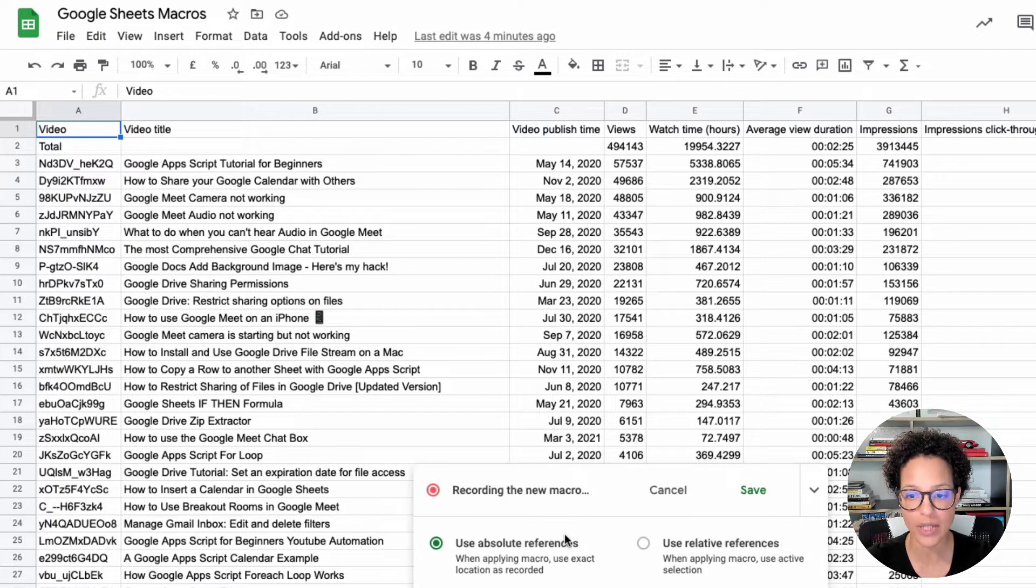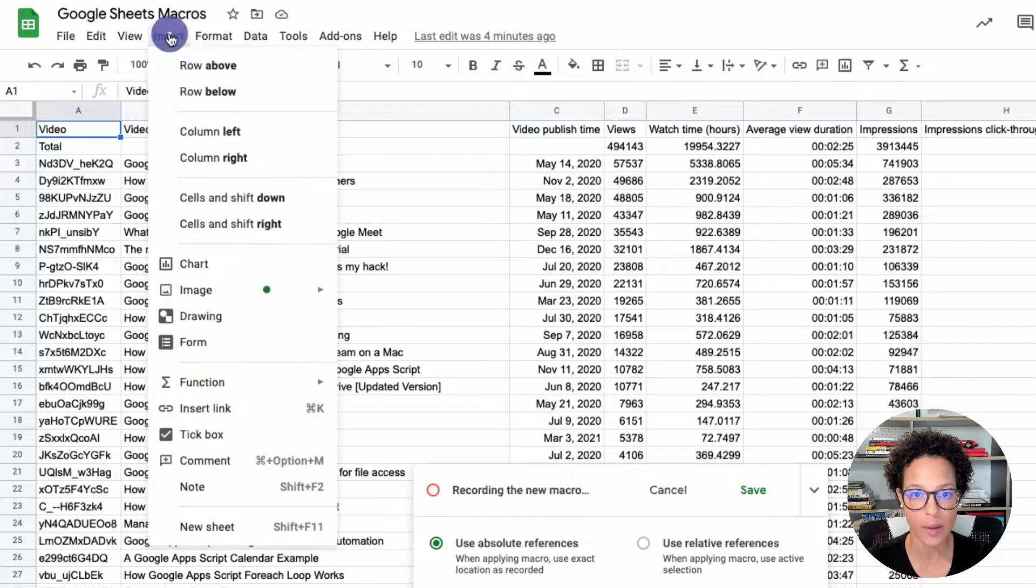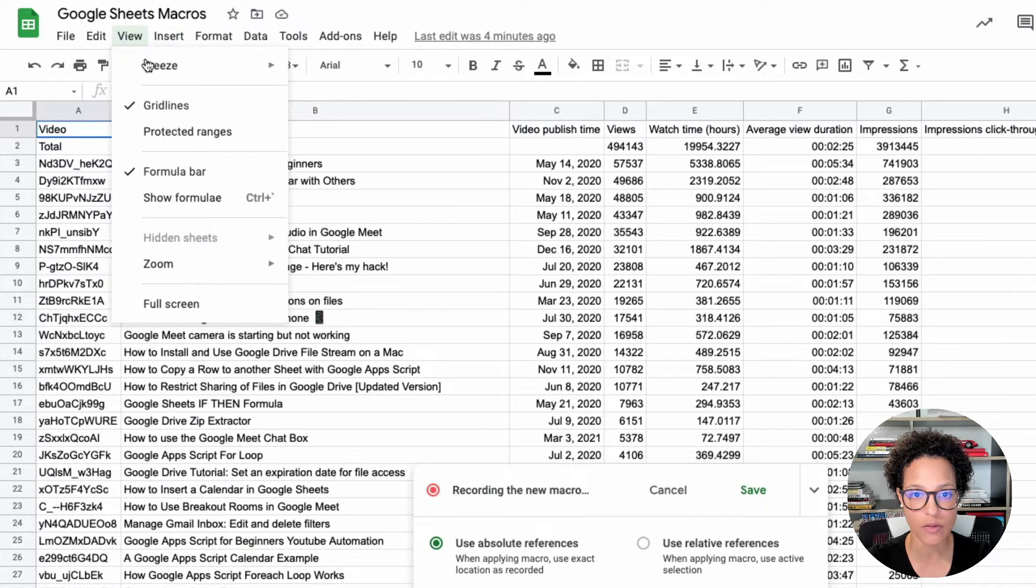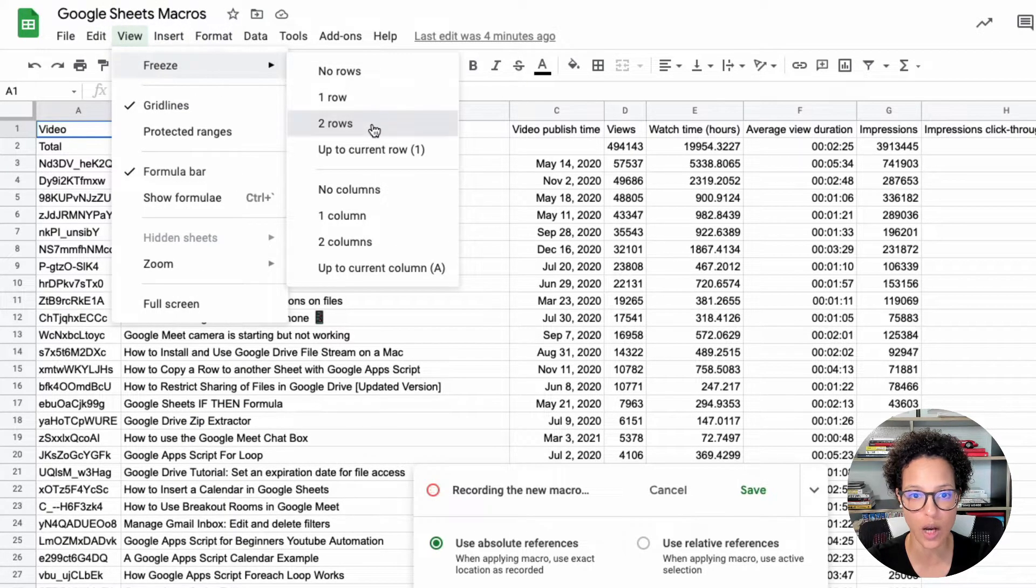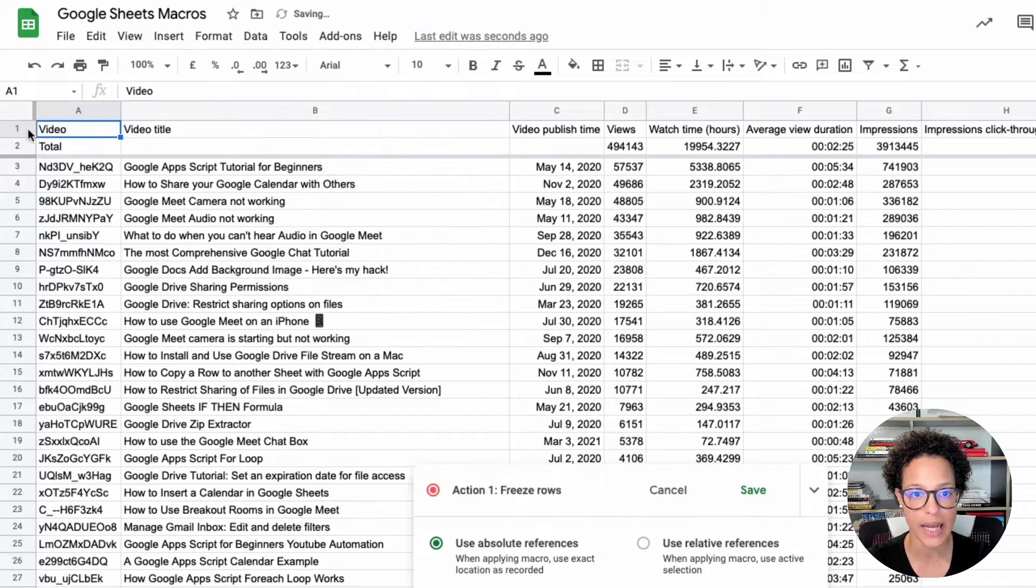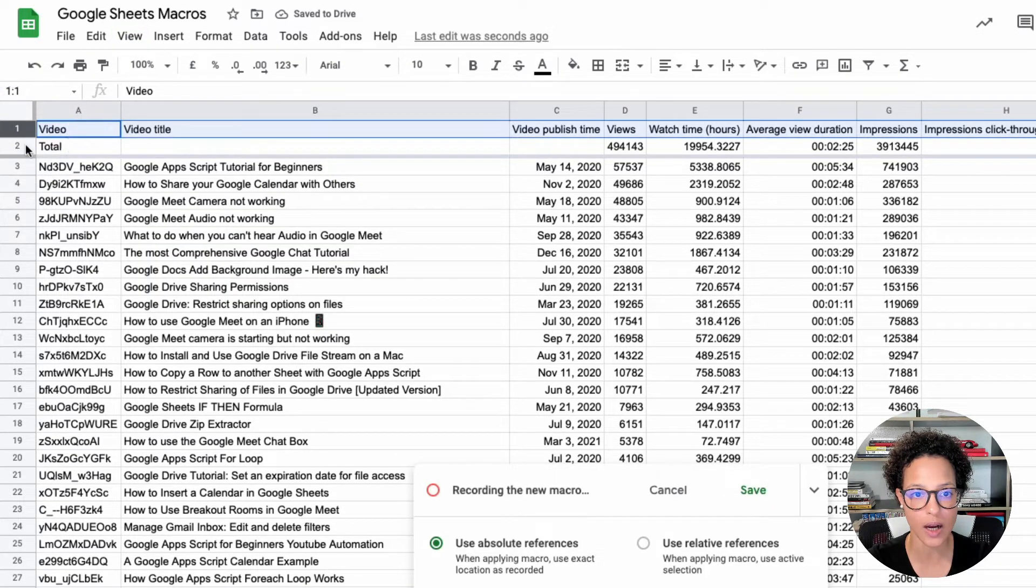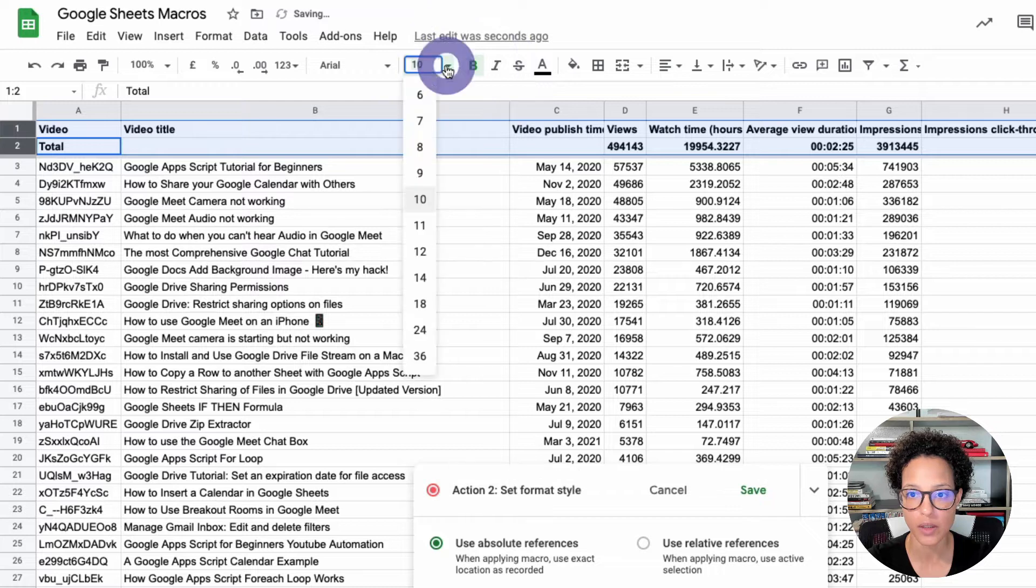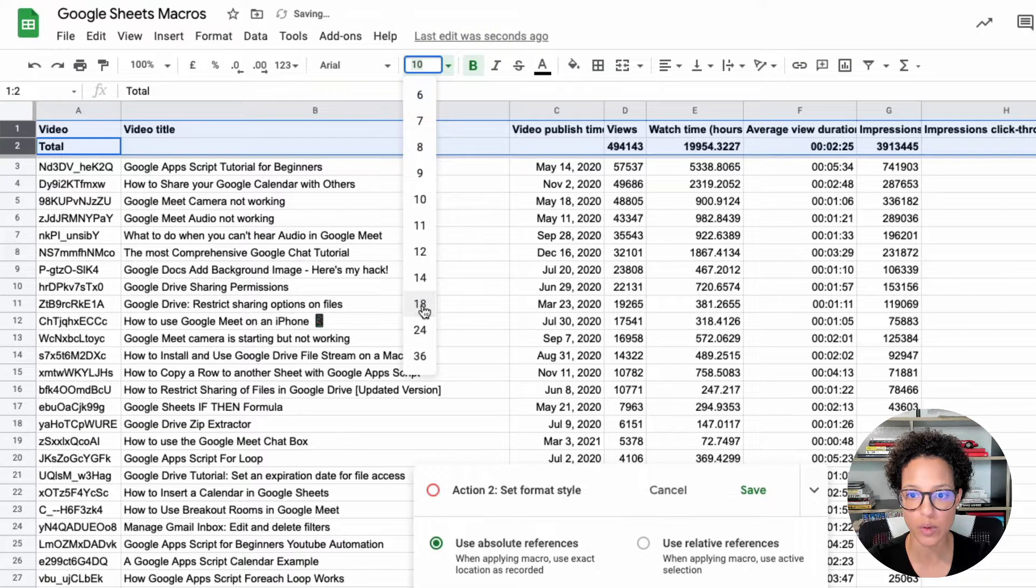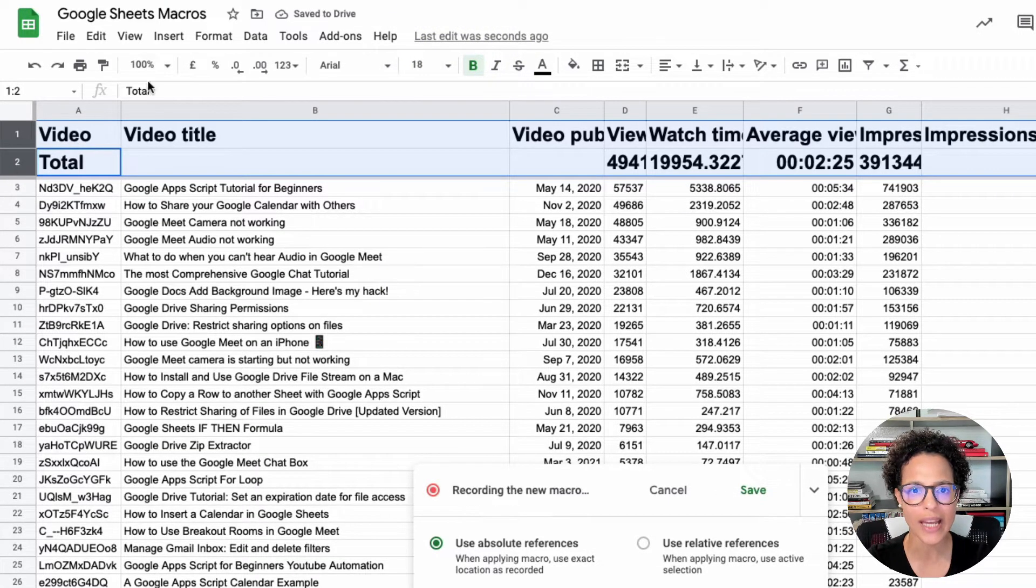Now I'm going to use the absolute references. I'm going to say view, freeze the two rows on top. Let's select these two, mark the content bold, and make this 18 pixels like so.